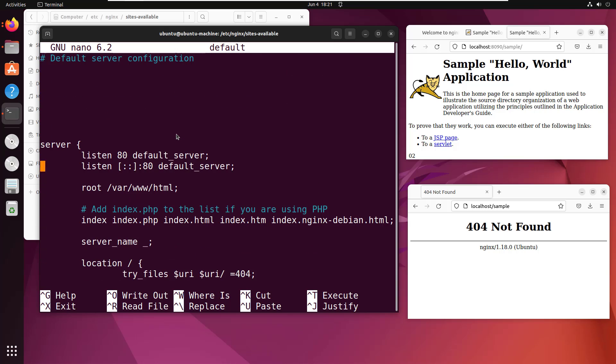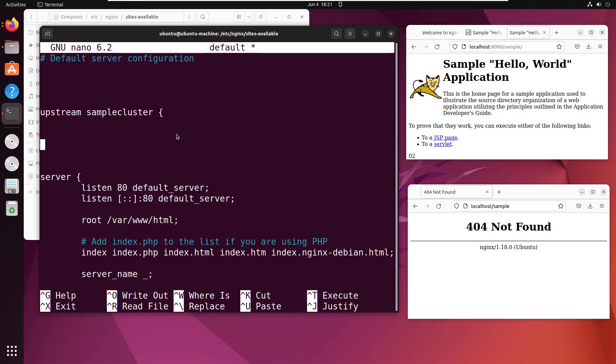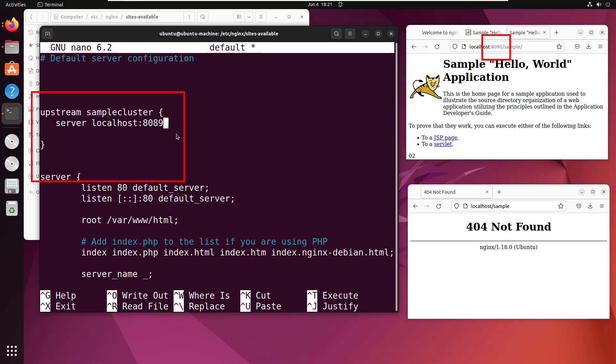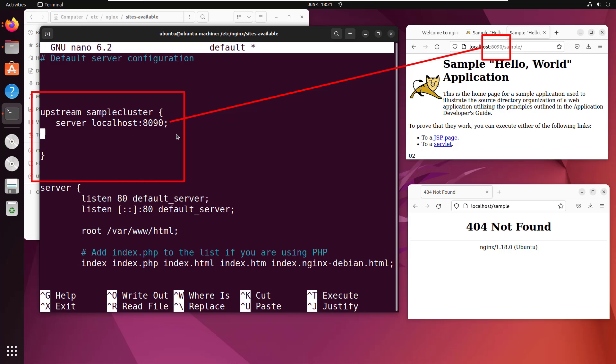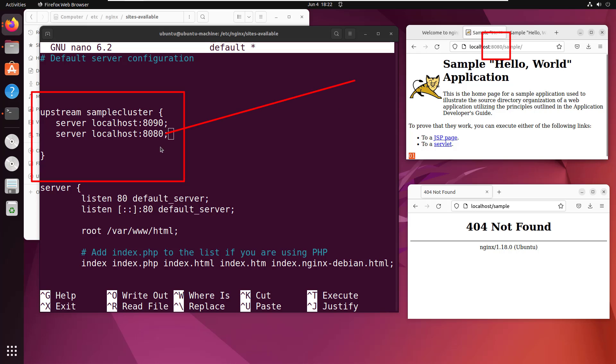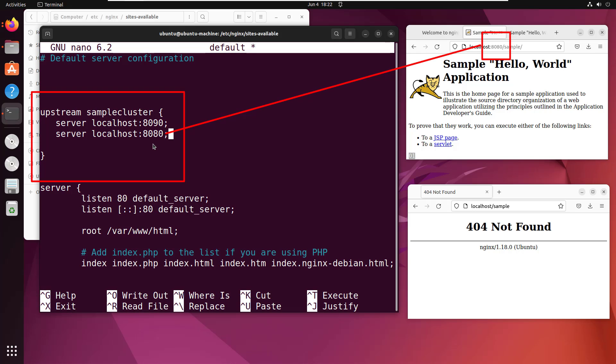Now, here's the first thing you need to do, you need to set up your cluster and you set that up by using the upstream entry. And I'm going to create a sample cluster, I'm going to call it sample cluster because the application is called sample. And I am creating a cluster here. And what are the different nodes? What are the different servers that are going to participate in this cluster? Well, the first server is going to be localhost running on port 8090. And the second will be the server running on localhost 8080.